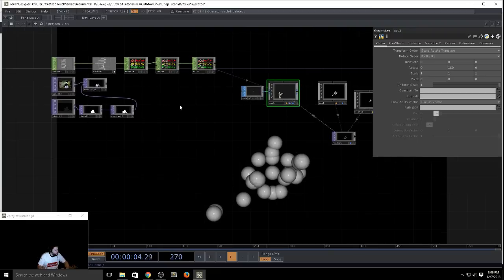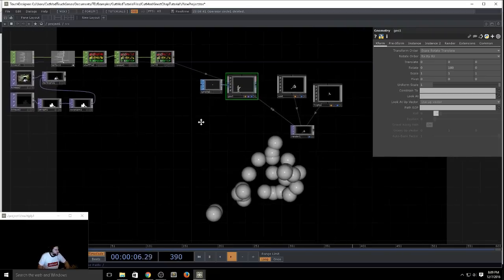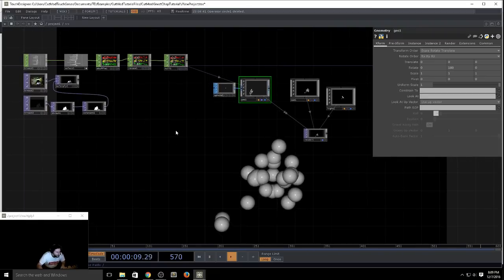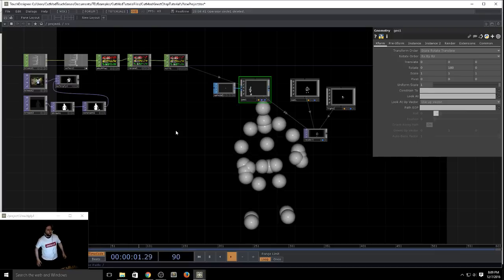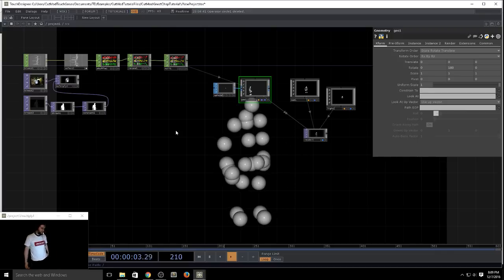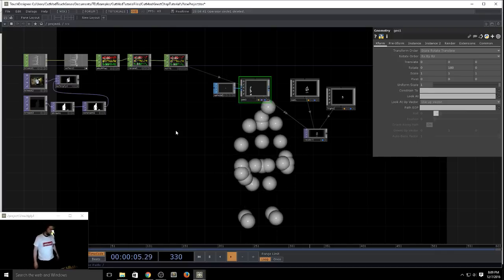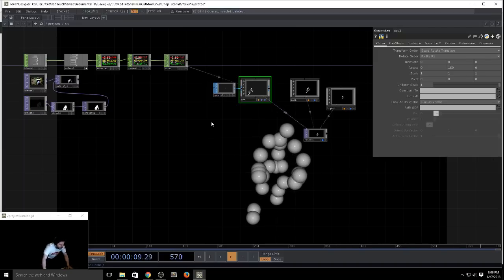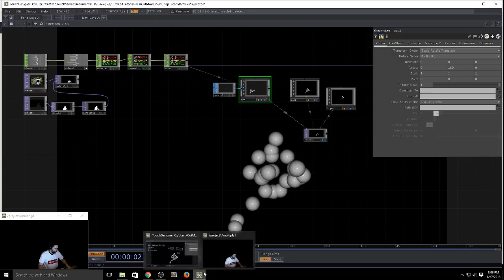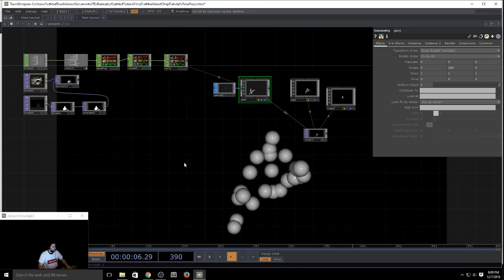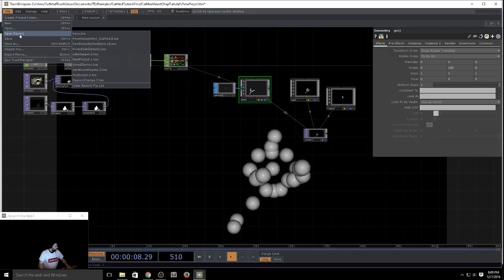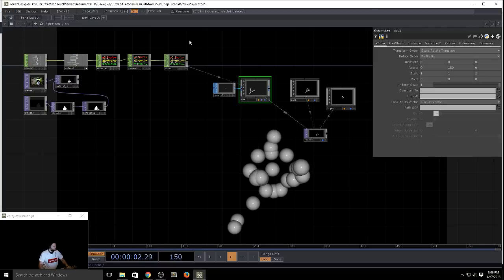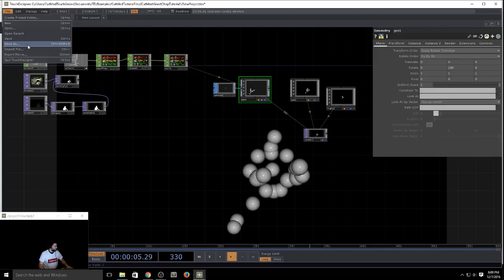I've gotten several requests on how to detect various poses and gestures, so let's get into that. Some of you may have seen my example — pose recognition. Let's quickly save this out first.